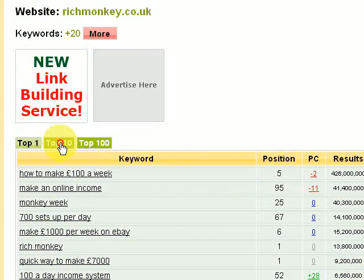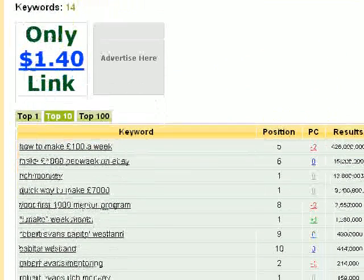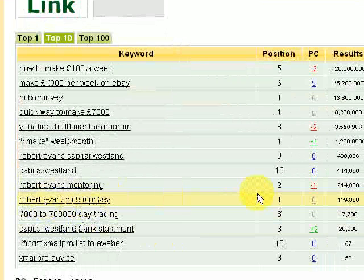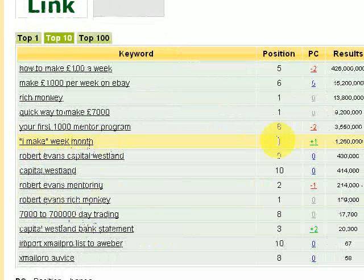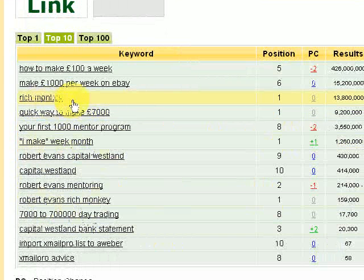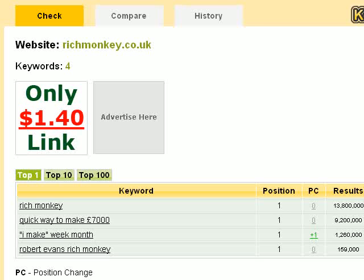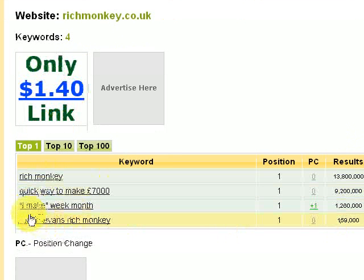If you want to check the top 10, these are keywords that feature in the top 10 of Google. For instance, 'Robert Evans Rich Monkey' gets to number one, 'I make week month' gets to number one, 'Rich Monkey' gets to number one, 'Quick way to make £7,000' gets to number one. And if you just want to check the ones that get to position number one, it's just four keywords: Rich Monkey and Quick way to make £7,000.